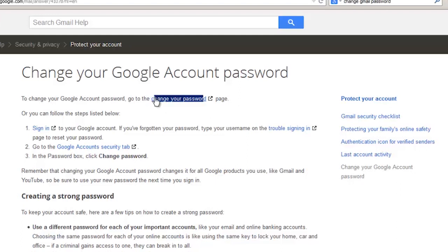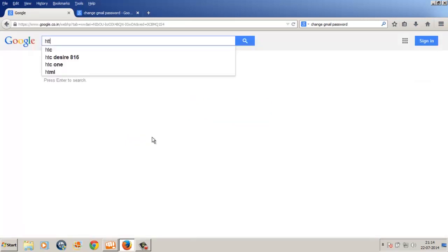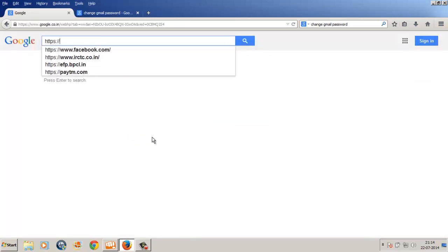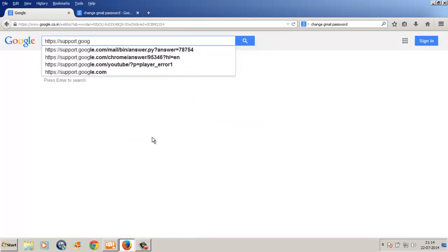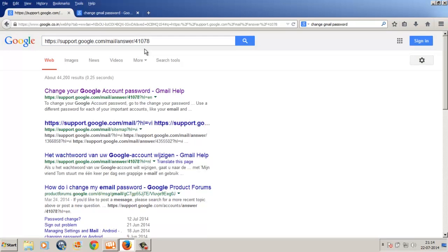First, let's cover how to change your Gmail password in just 2 clicks. If you visit the Google support page, which is https://support.google.com/mail/answer/4107, you're going to find that they have clearly published that to change your Gmail password, go to the change your password page.